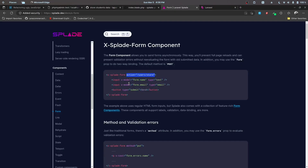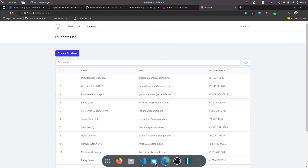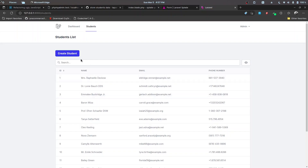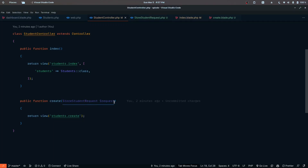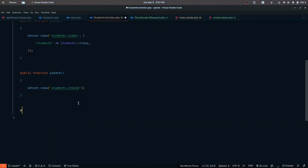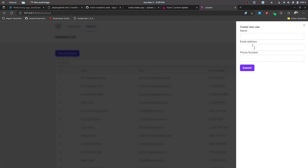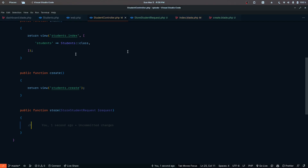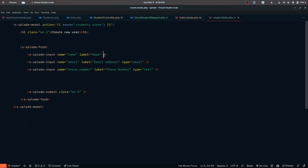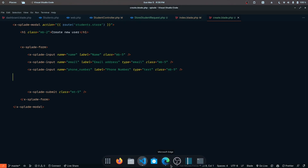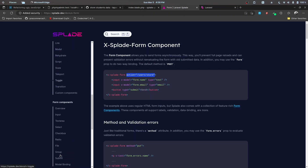The store action was initially returning unauthorized because the logic was placed in the create method by mistake — it should be in the store method. Now let's also add a select component to the form to let users choose a class and section. Let's add some spacing with margin-bottom-5 so the form looks a bit better.